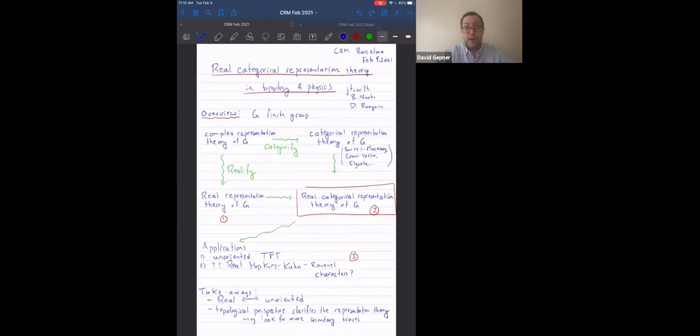For our final talk of the afternoon, it's my pleasure to introduce Matt Young, who will be talking about real categorical representation theory in topology and physics.